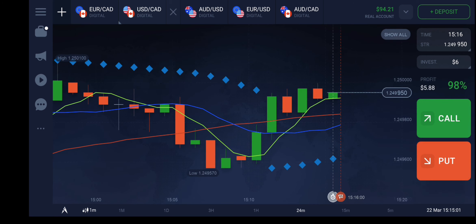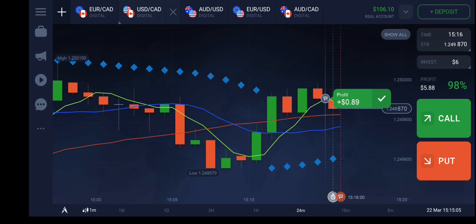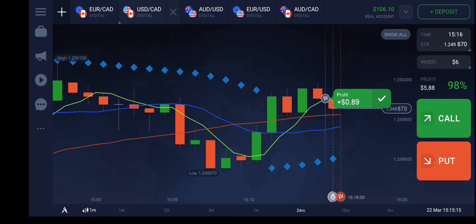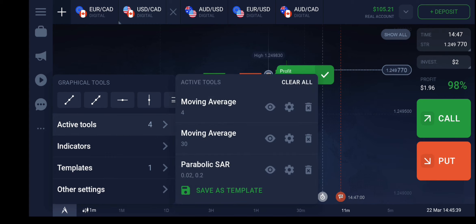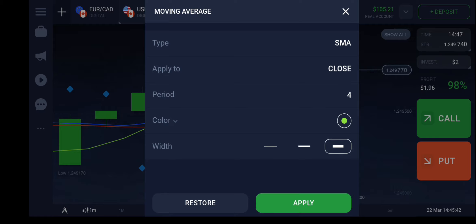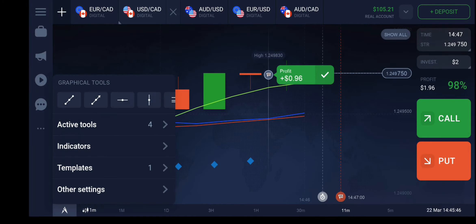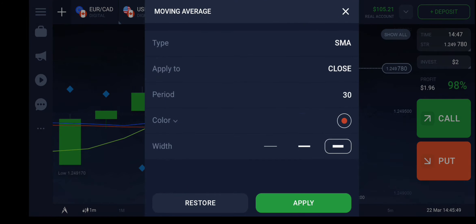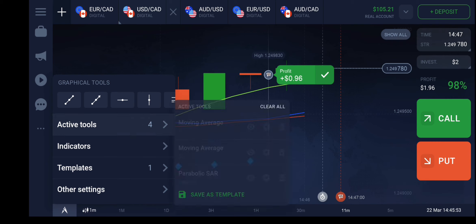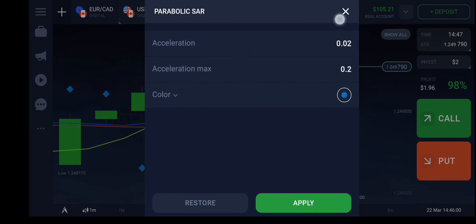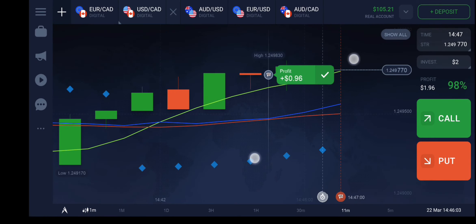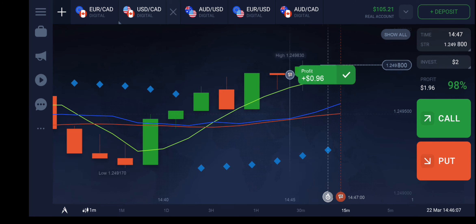We won this trade — $0.89! Thanks for watching this video and don't forget to subscribe to see how the strategies work. The indicators used are: moving average with period 4 color red, moving average with period 30, moving average with period 10, and the default parabolic SAR indicator. These are the four indicator factors.